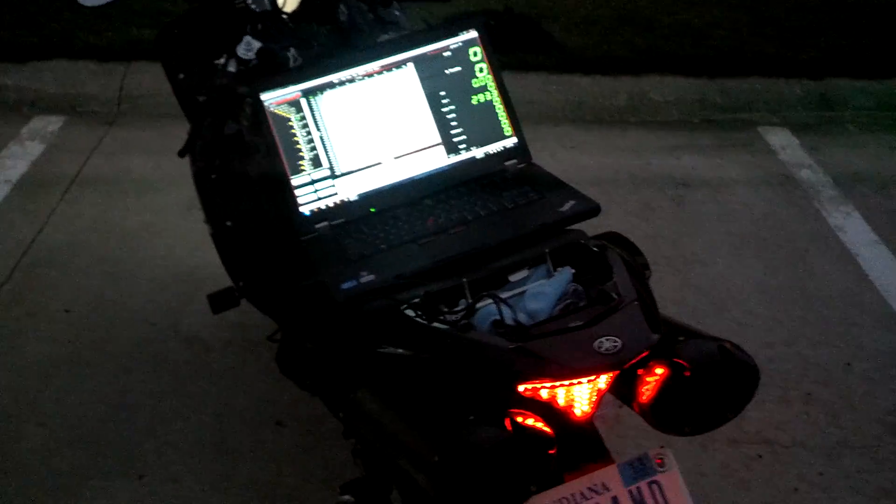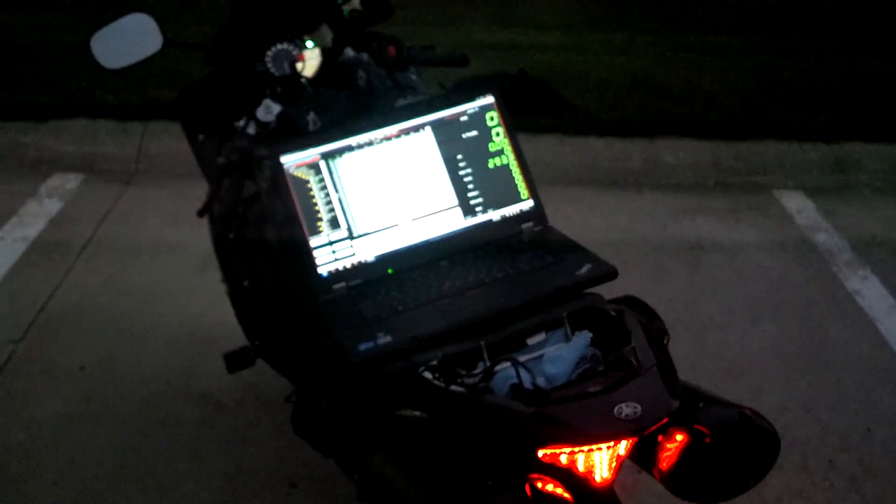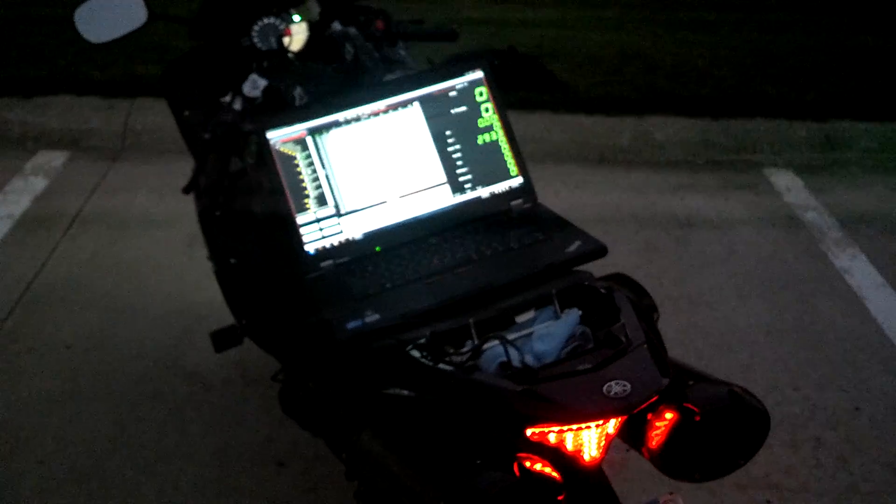Hey guys, so I've been getting a lot of requests about how the Power Commander, secondary fuel module, and auto-tune work with each other.